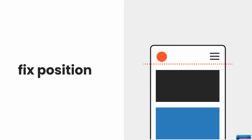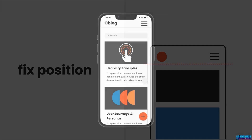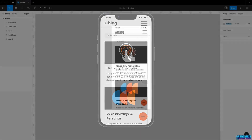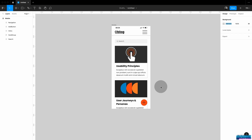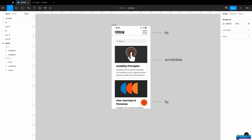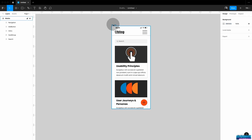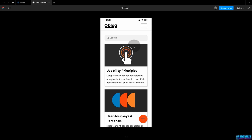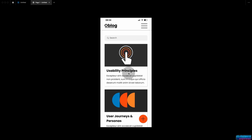In Figma, we can set up our designs so that in presentation mode, some elements are fixed and some are scrollable. Here I have a mobile screen design — I want the navigation on top to stay fixed while the content scrolls, and I have an add button down here which I also want to stay fixed. Let's look at presentation mode right now. If I press the play button, I can see my prototype, and if I try scrolling, absolutely nothing happens. So let's jump back and set this up.